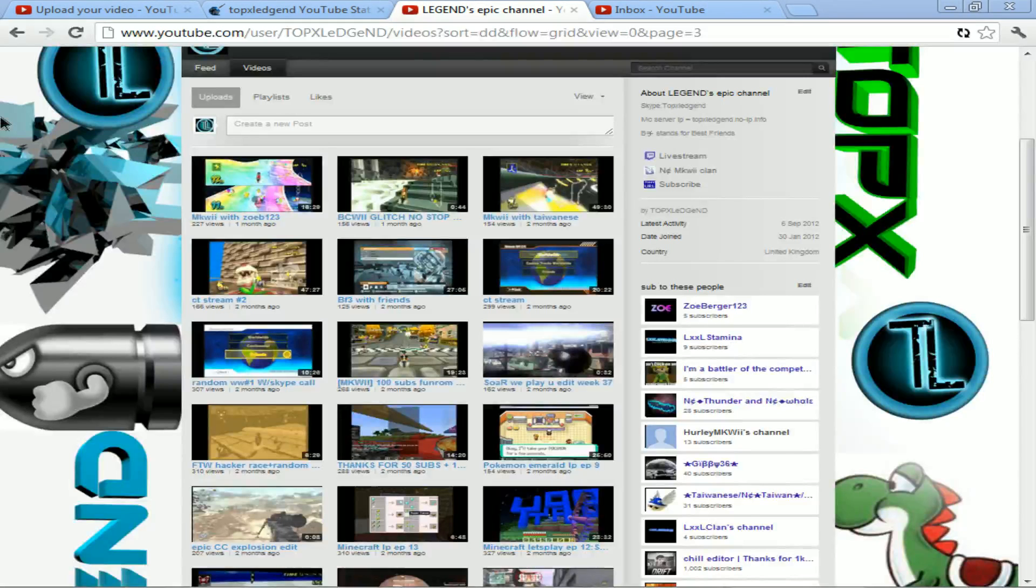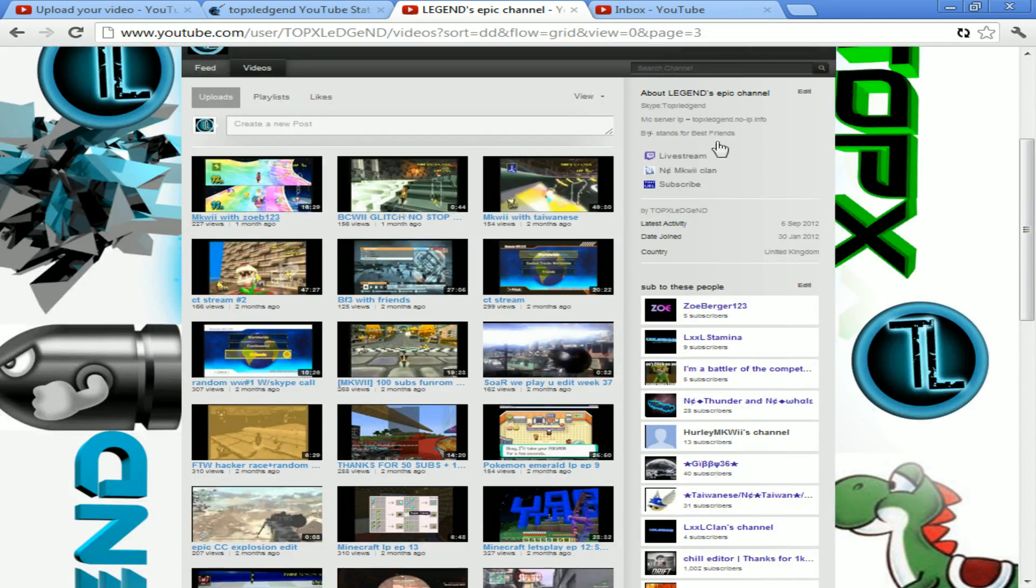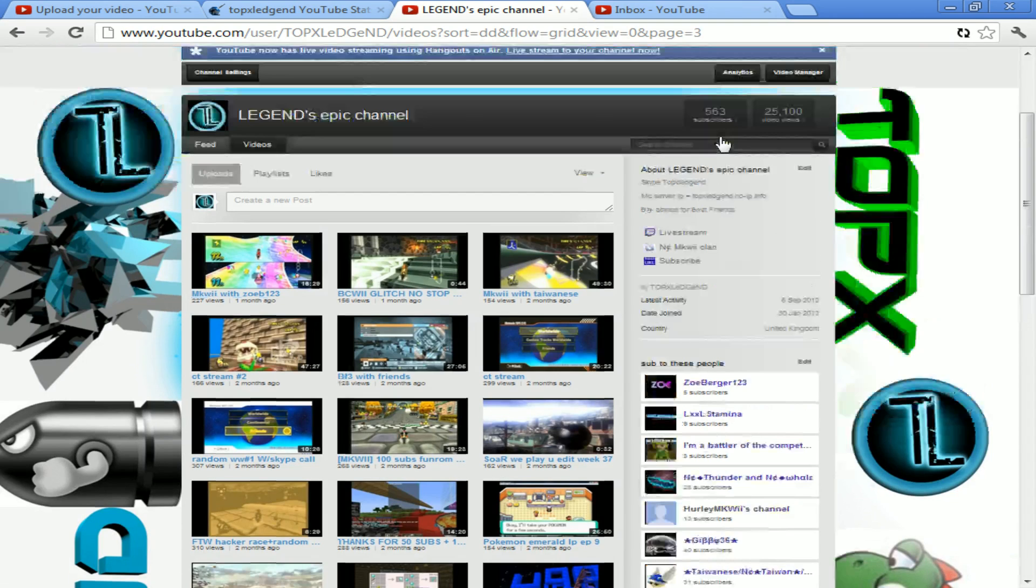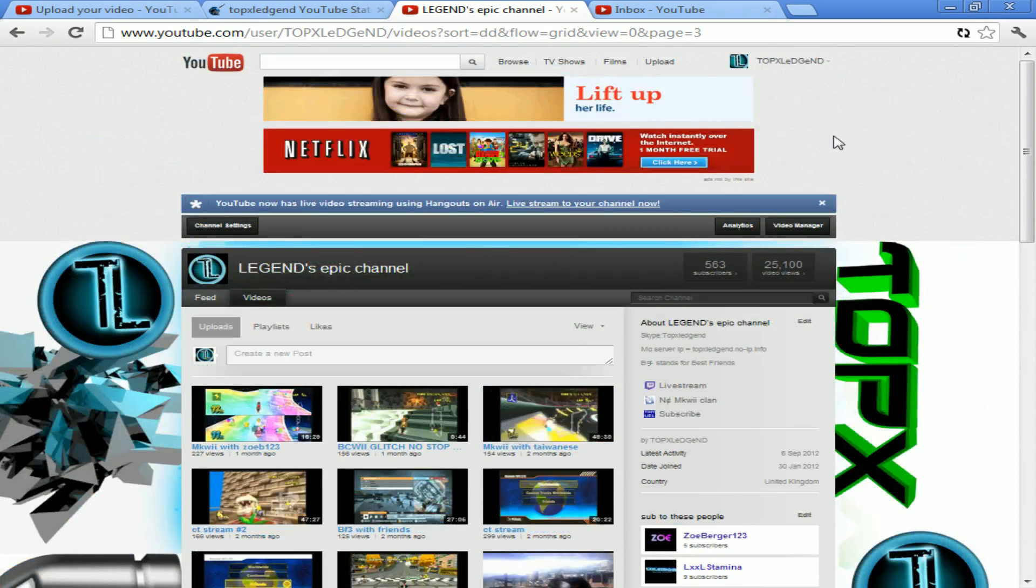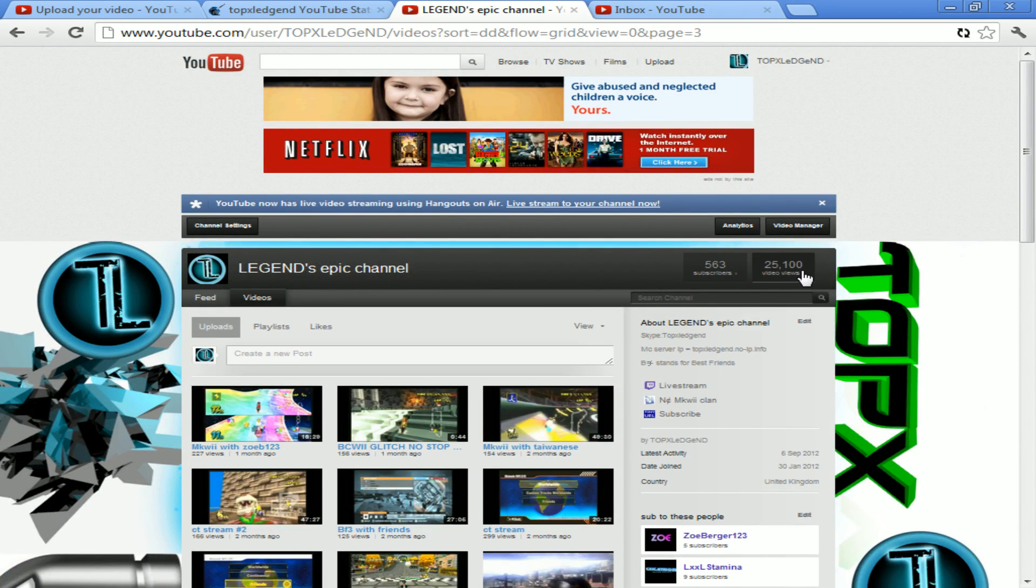Thanks guys for the magic number of 25,000 views. I can't believe it.